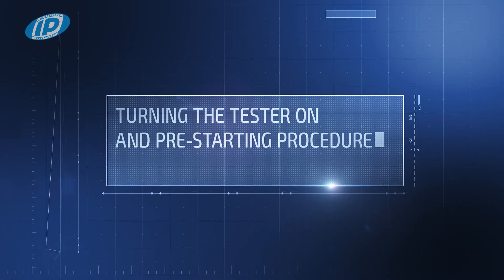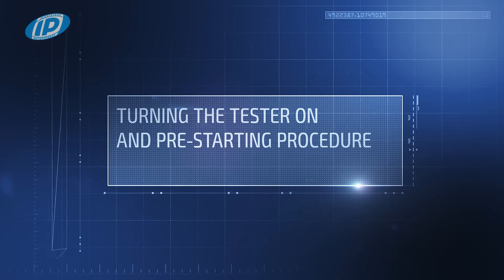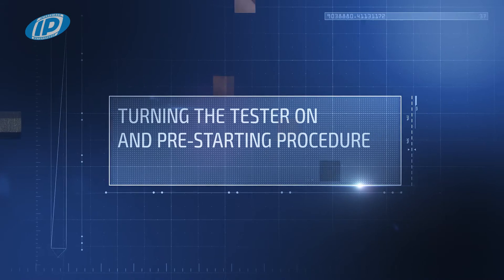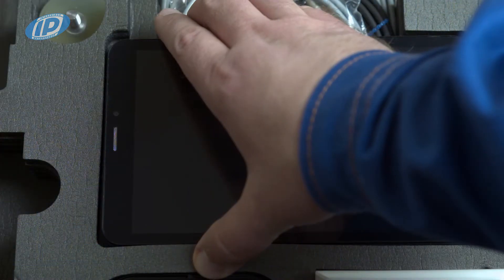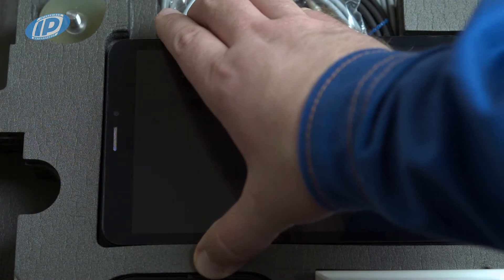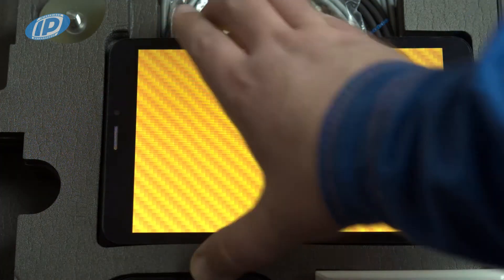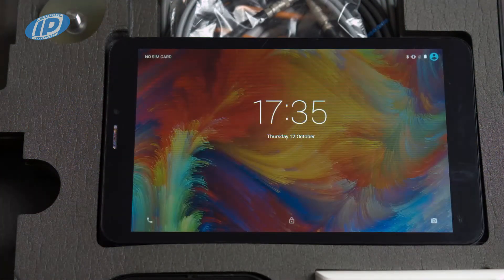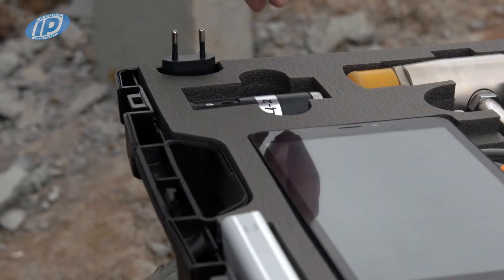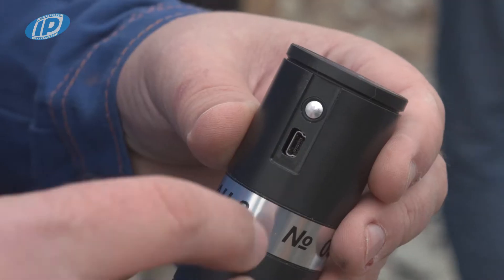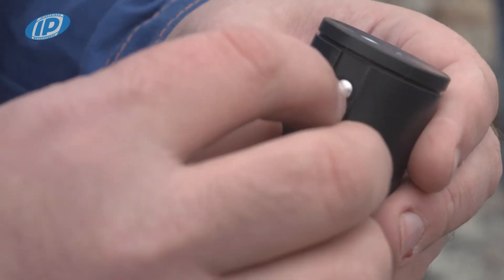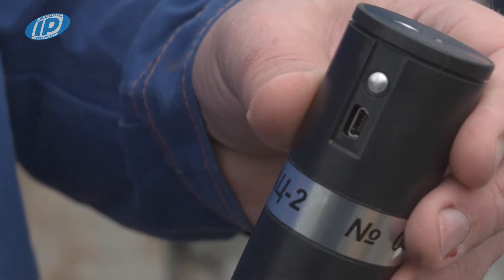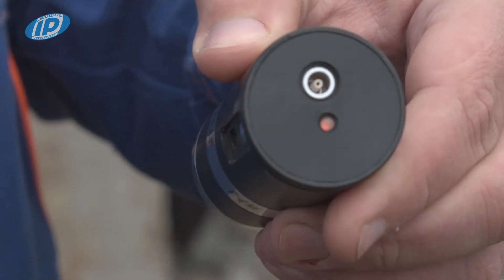Turning the tester on and pre-starting procedure. Press and hold the button on the side of the tablet until it starts up. Turn on the sensor. The indicator turns green when the sensor is ready for work.